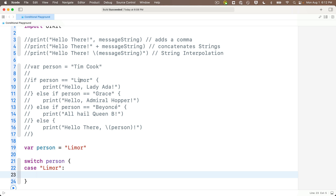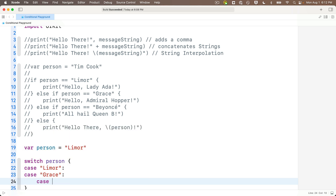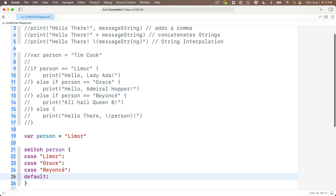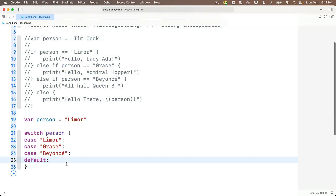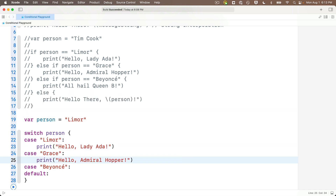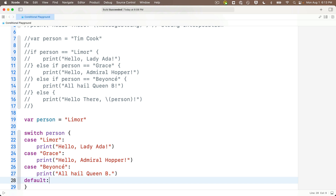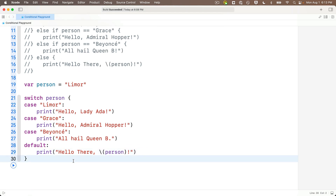Instead of writing statements now, I'll write all my cases first, then go back and fill in what to do for each. So: case 'grace' colon, case 'beyonce' colon. With switch/case, instead of else we use 'default' colon. Switch/case is different from if statements because switch/case statements always have to be exhaustive — since person could hold a value different from lemore, grace, or beyonce, we need a default case. Now filling in: under lemore — print 'hello lady ada'; under grace — print 'hello admiral hopper'; under beyonce — print 'all hail queen bee'; and for default — print 'hello there \(person)'.